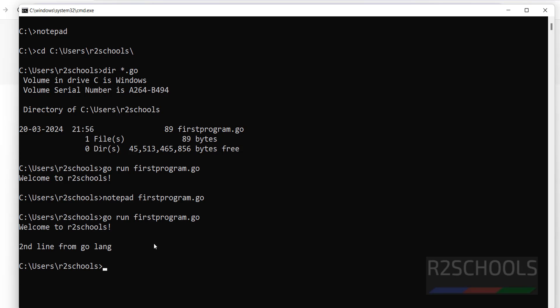Run the same program again and we get the output in two lines. In this video we have seen how to download and install Go language on Windows 11 — the process is the same for all Windows operating systems. We also configured the environment variables for Go and created and executed a sample Go program. For more videos, please subscribe to my channel.